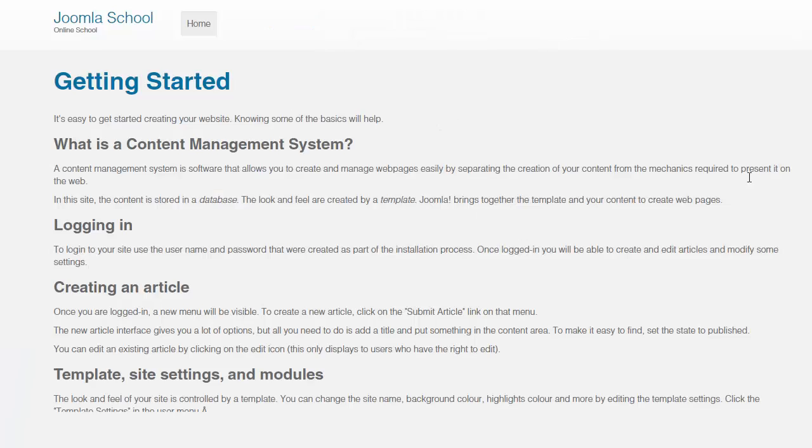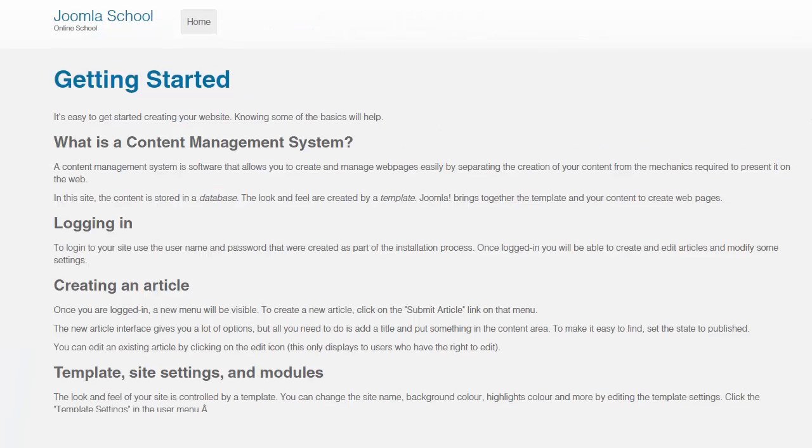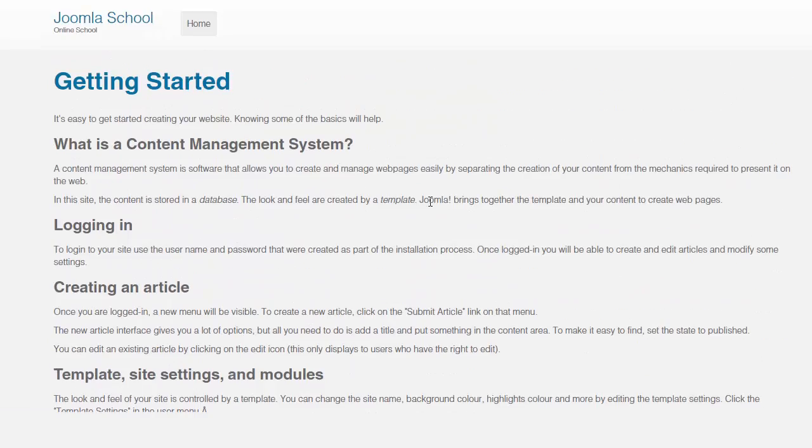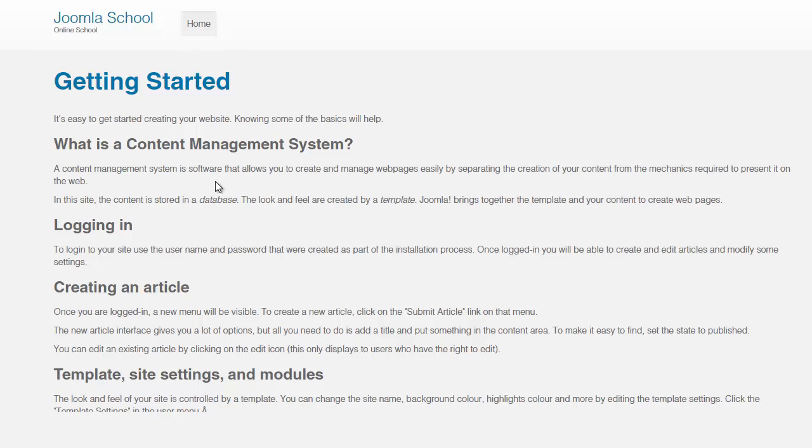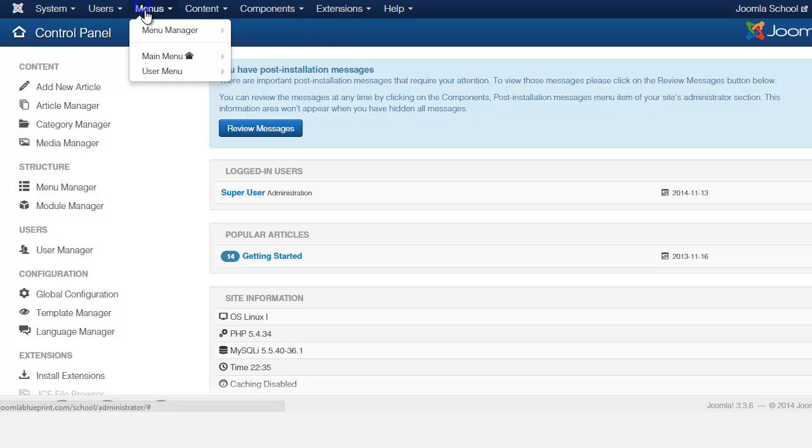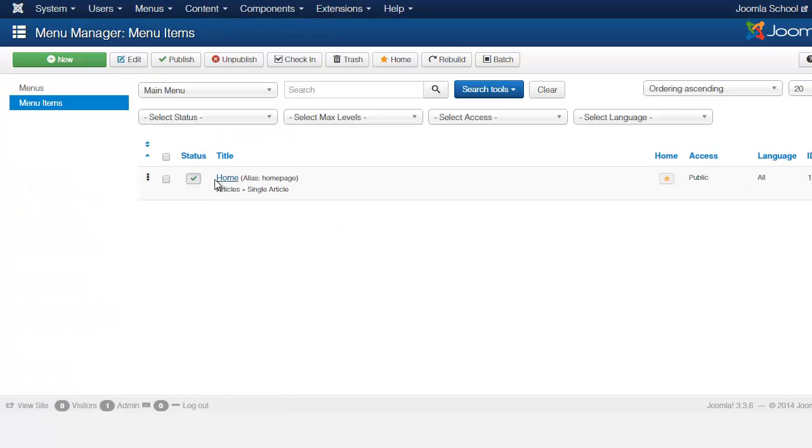So this is what the front end looks like and it's still just basic information that came with the installation. So now what we're going to do is I want to connect the course that we created to this homepage so that you start to get a feel for what it looks like. So you go to menus to the main menu and want to select the home or whatever menu that you want to connect.